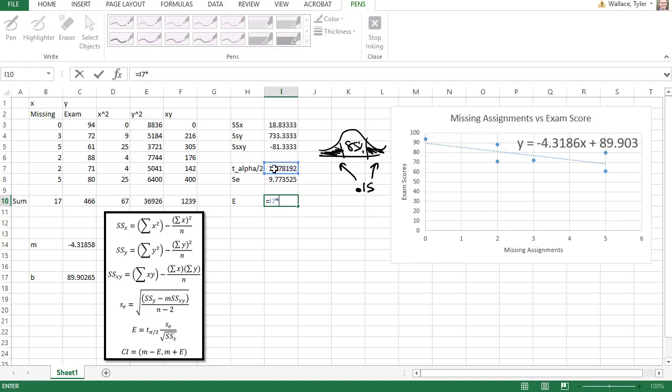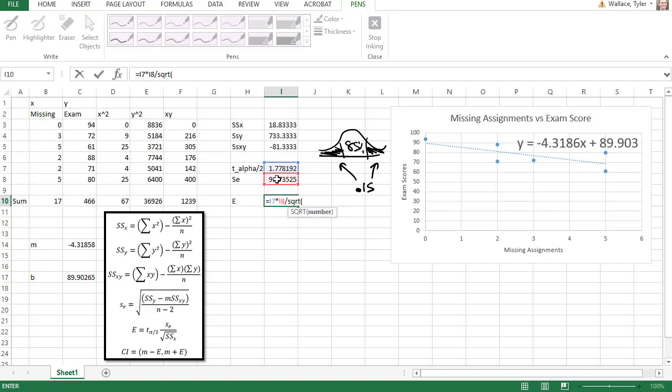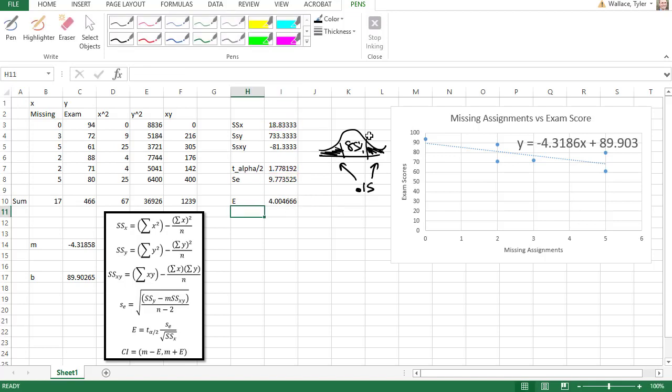Divided by the square root of the sum of squares in the x direction. When I hit enter, we find the error is about 4.00.